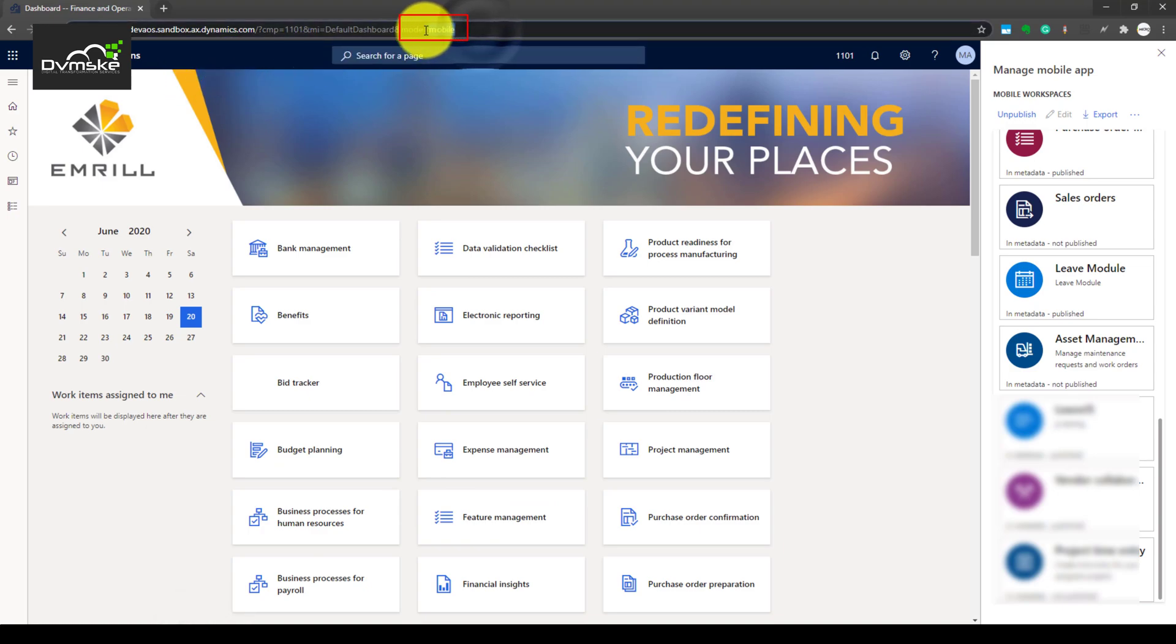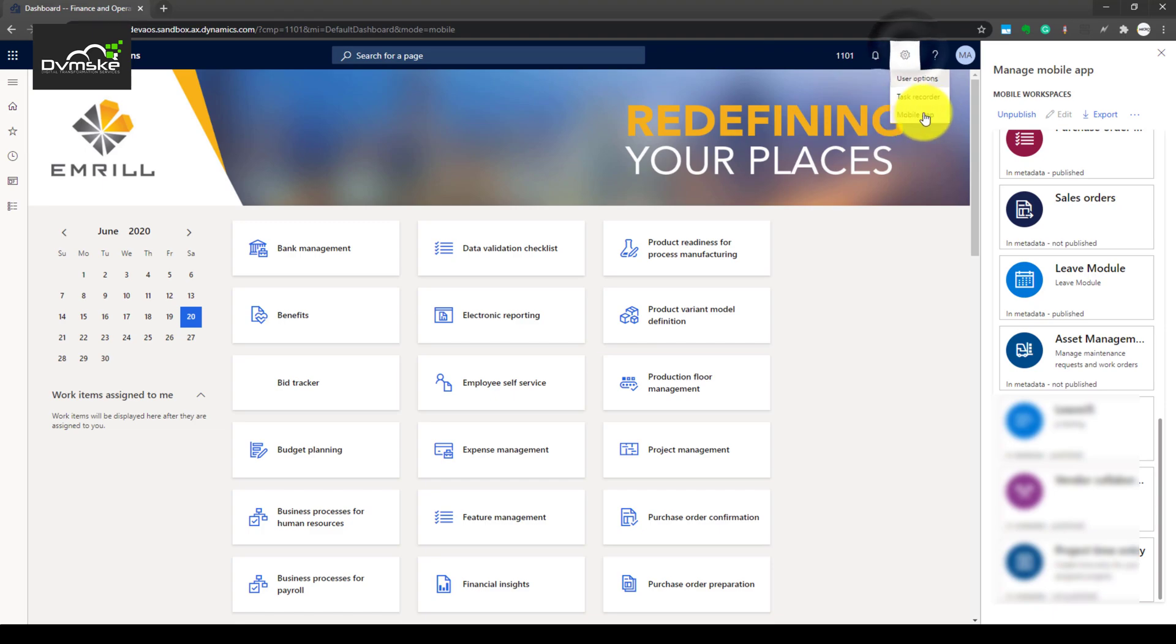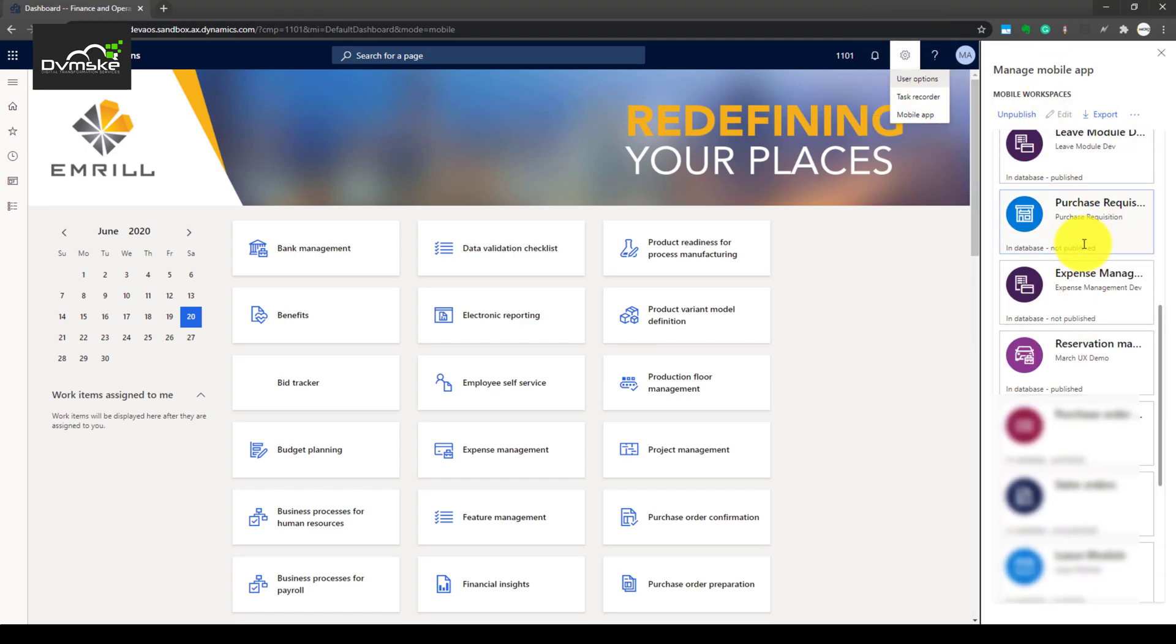If we open Finance and Operations and enable the mobile mode, that is entering mode equals mobile on the address bar and refreshing the page, we would be seeing a mobile app option here.